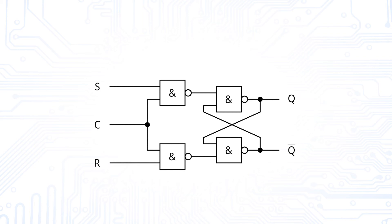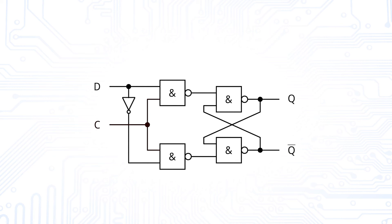We can even do another modification by adding an inverter in between the set and reset signals. Thereby, we can avoid the forbidden state. What we have created now is called D latch, where the D stands for data.